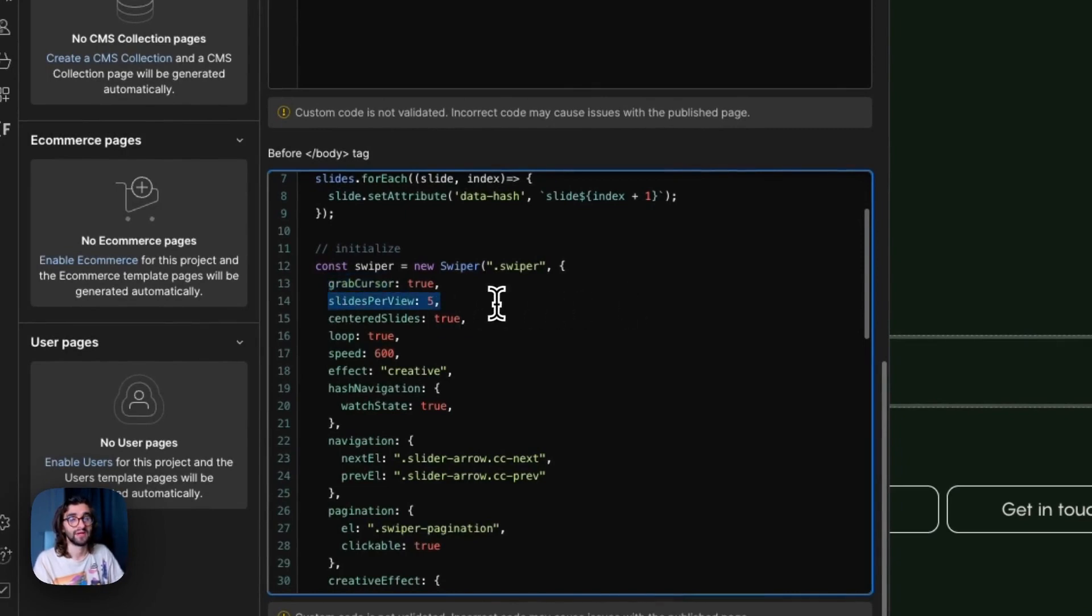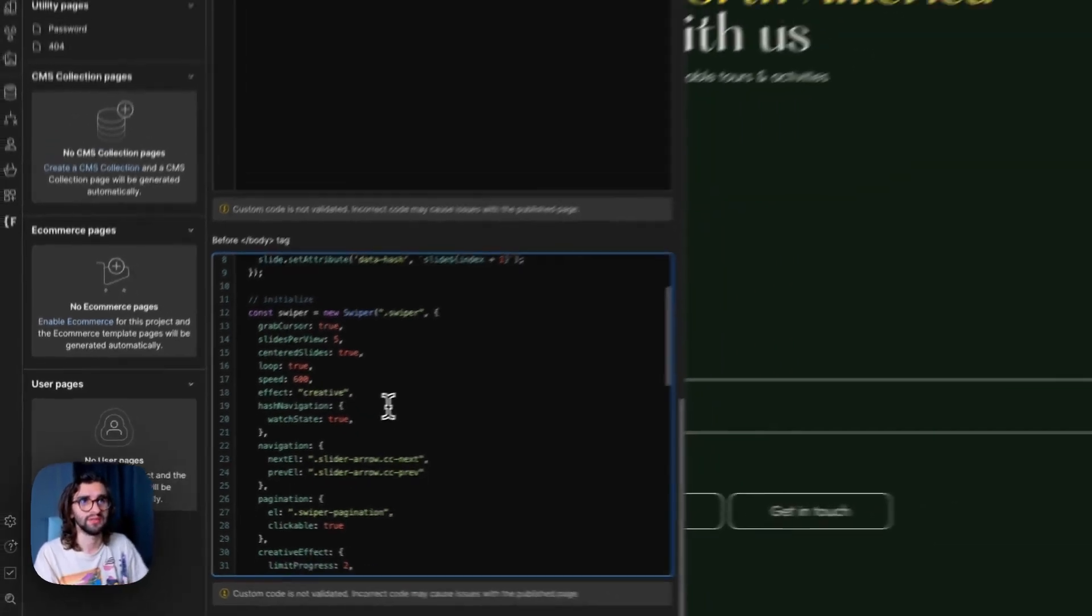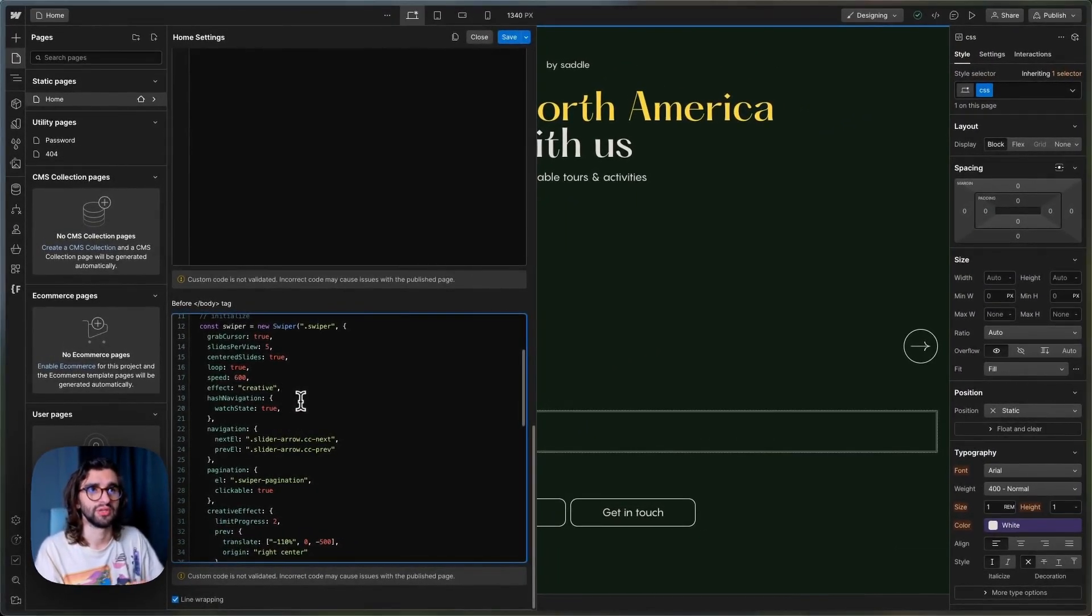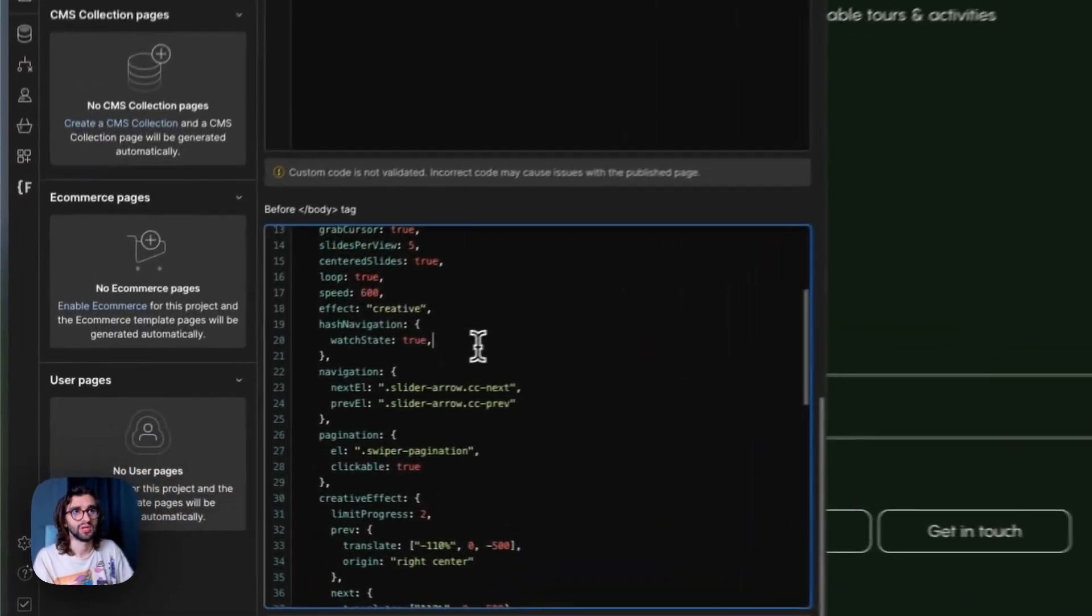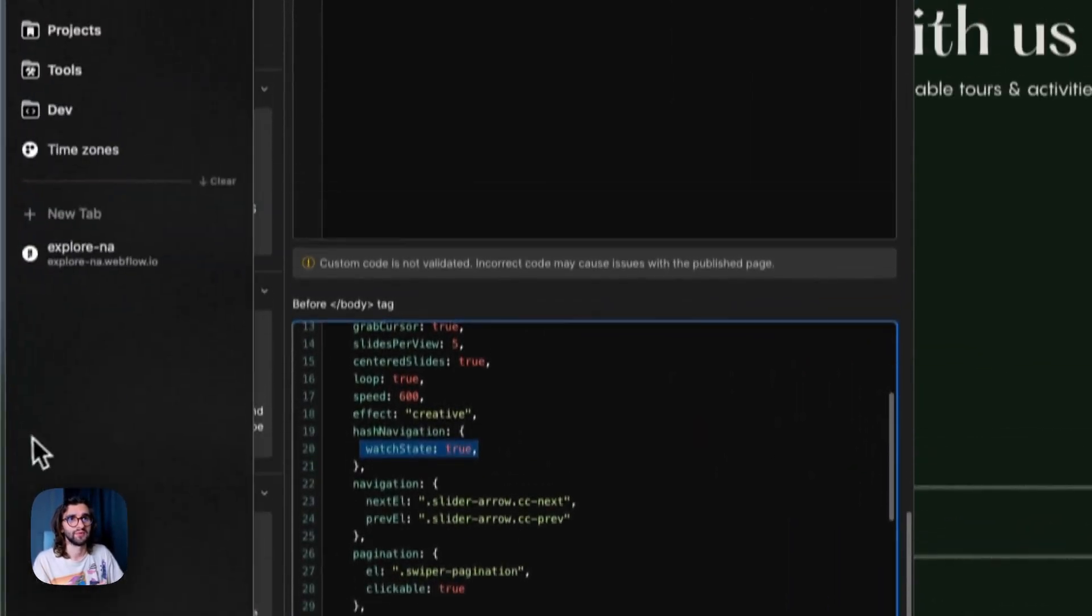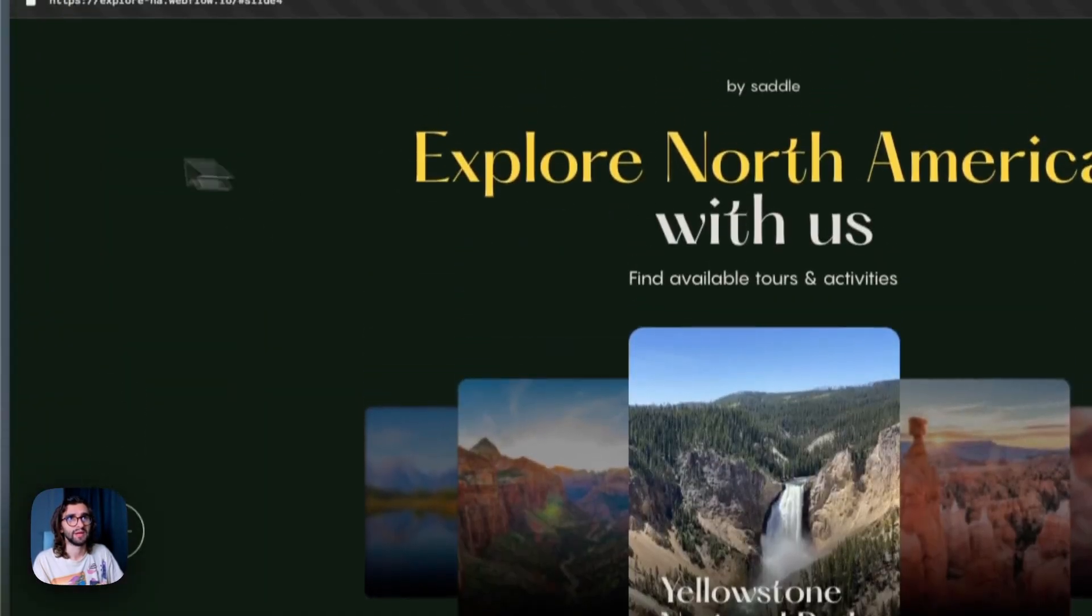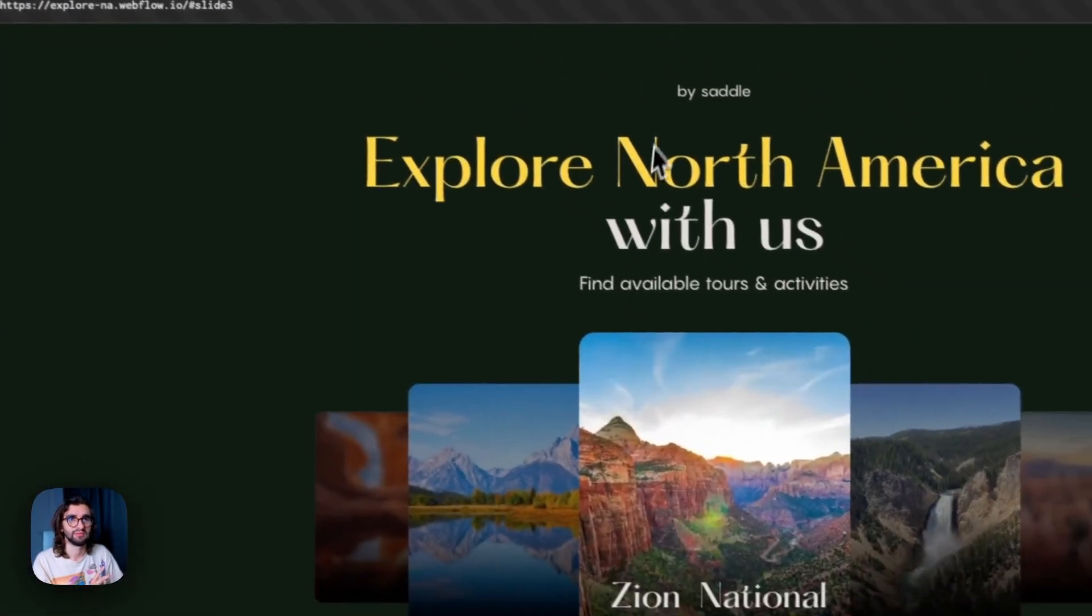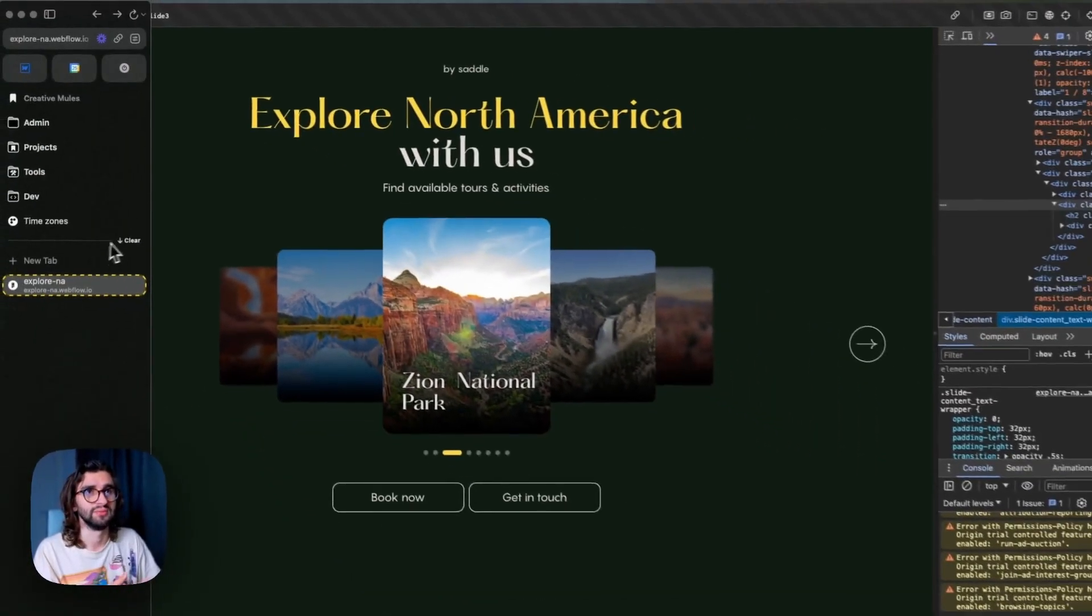We have five slides per view. We have center slides, loop. We have the speed set at 600. Effect creative helps us make the 3D perspective. Hash navigation is the one that changes the URL. Watch state makes it so that it even listens for back events. So if I try to go back, it will animate the slide. So this makes it nice when you just want to go back using the history.